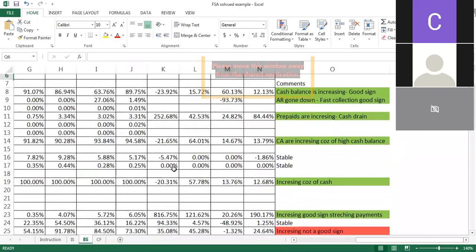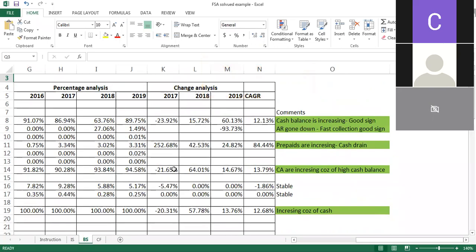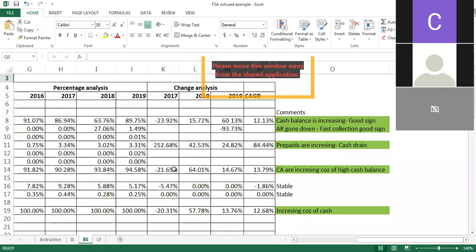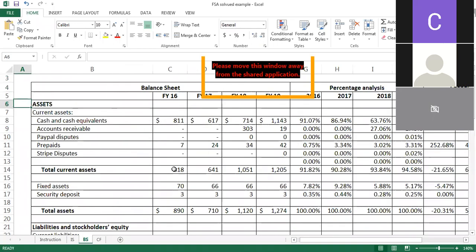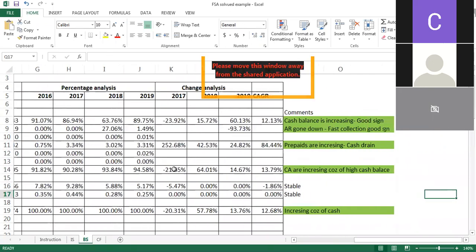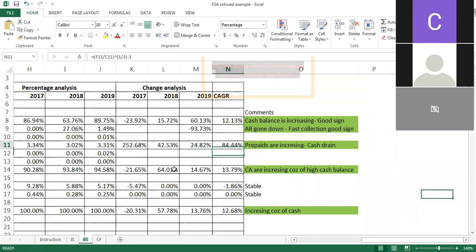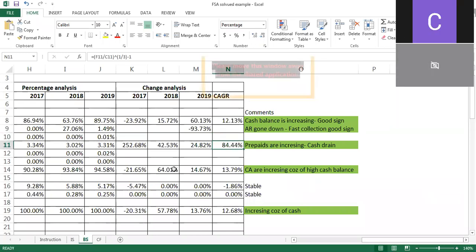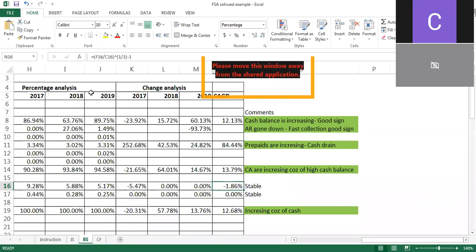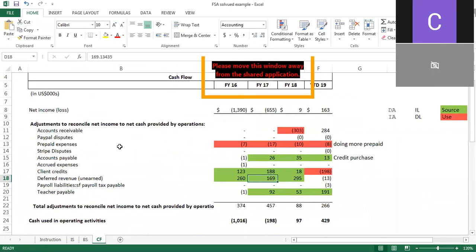Shareholders' equity was positive, then went negative for two or three years due to consistent losses, then recovered somewhat with profit. When doing balance sheet analysis, do three kinds of analysis: what type of asset or liability it is, what percentage it is of total assets or liabilities, and look at the trend and comment. If current assets are increasing it's a good sign; if current liabilities are increasing it's not a good sign. Use CAGR when trends are unusual.